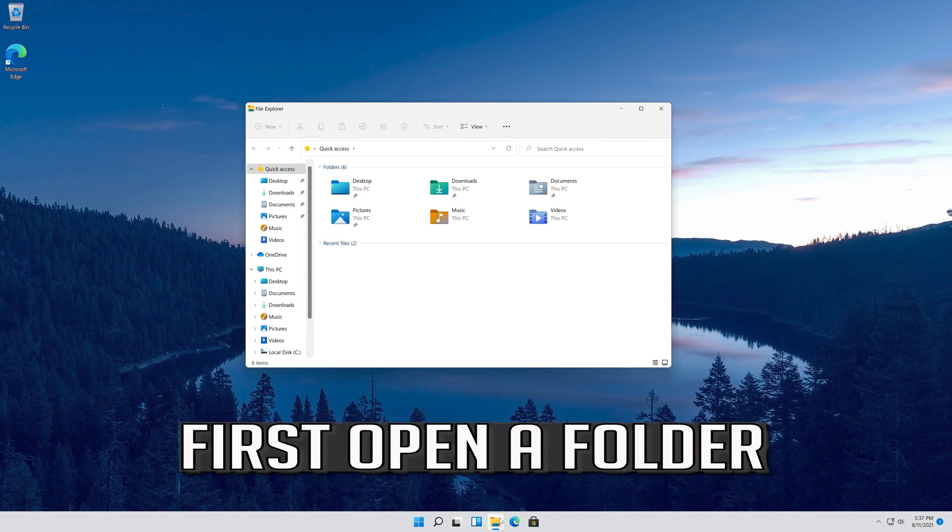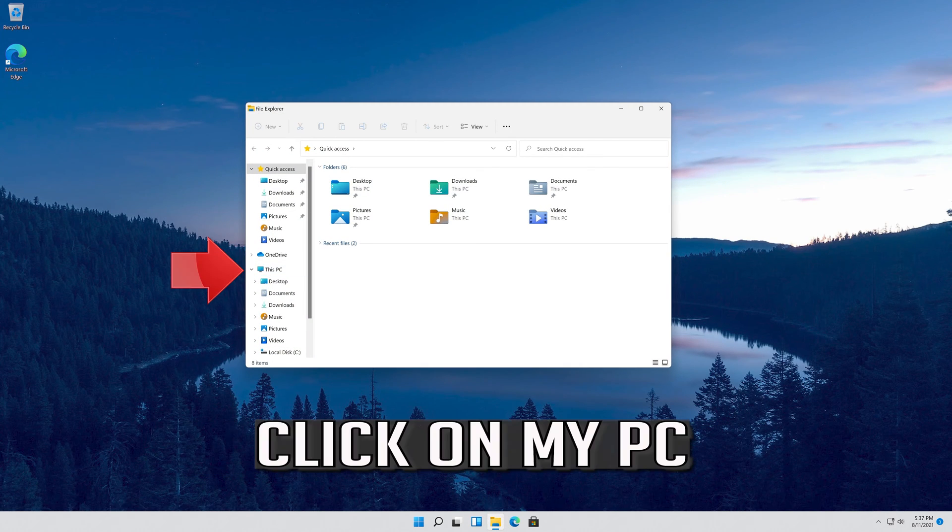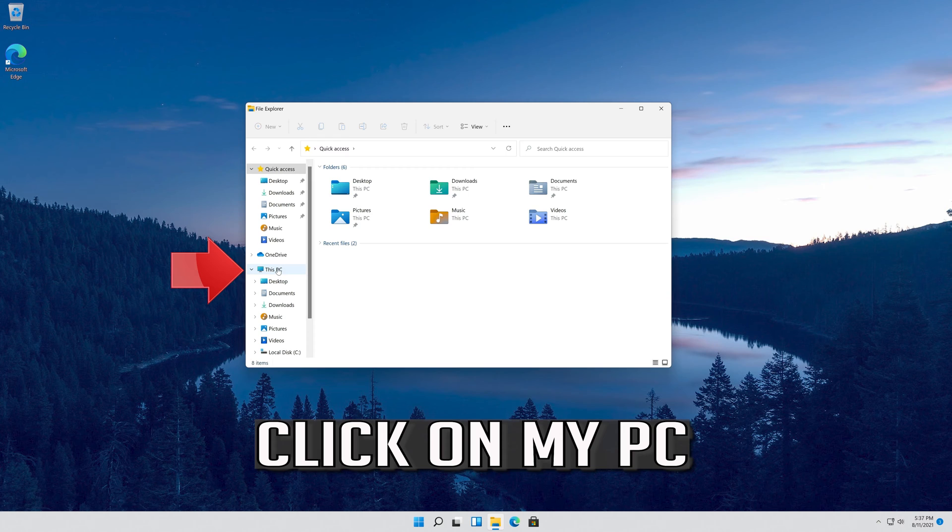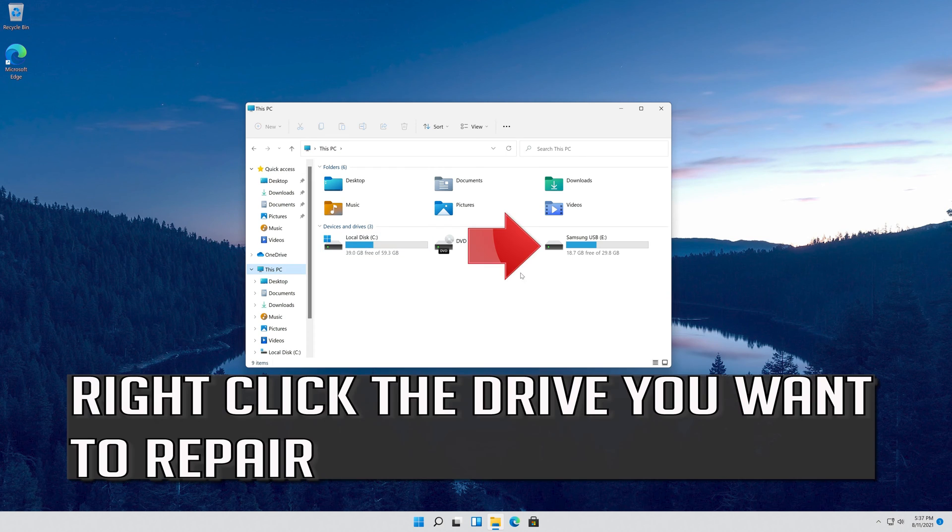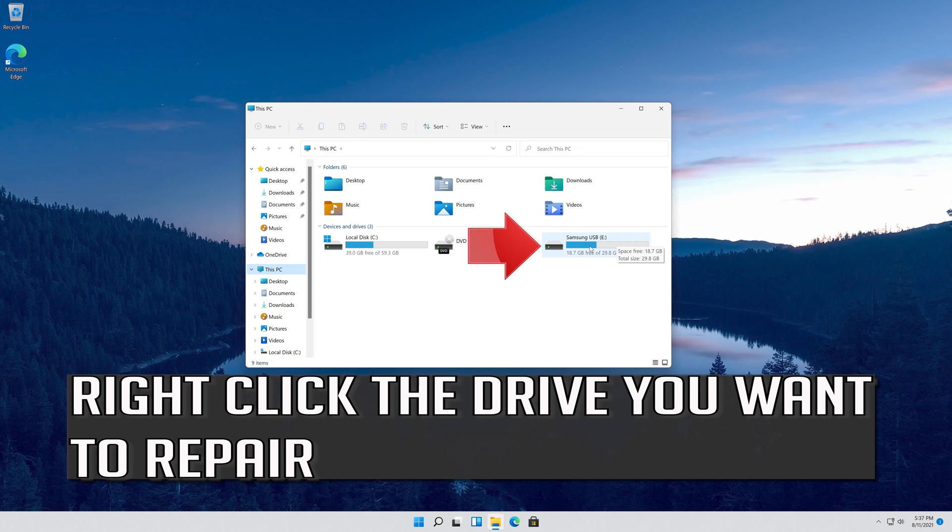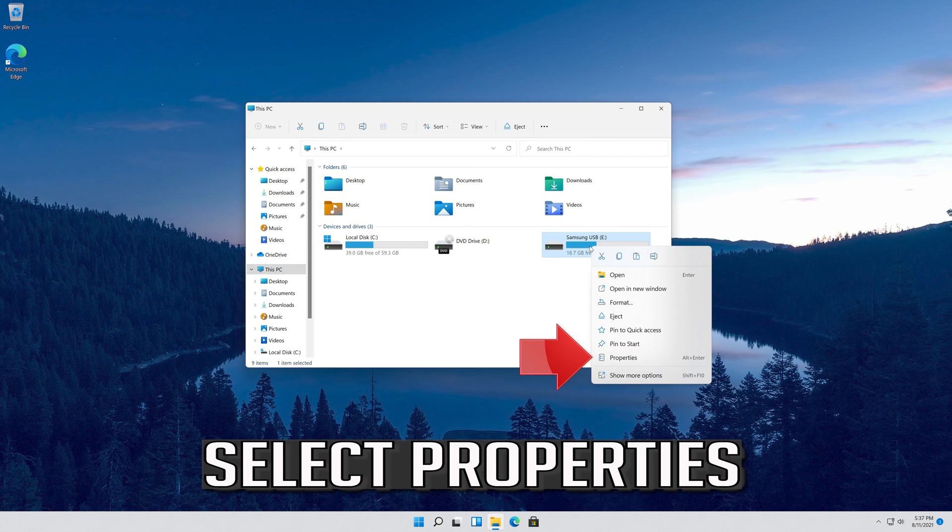First, open a folder. Click on My PC. Right-click the drive you want to repair and select Properties.